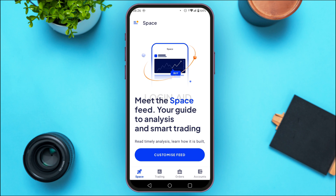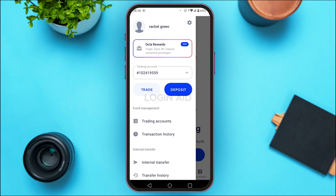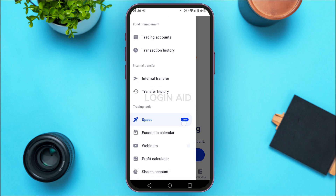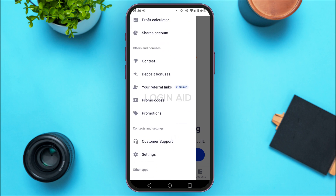To activate a promo code, tap on the three lines at the top left corner of your screen. You'll be able to find several options. Simply scroll down. In the section for offers and bonuses, you'll find options like contests, deposit bonuses, your referral links, etc. At the fourth option, you'll find promo codes.